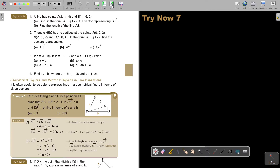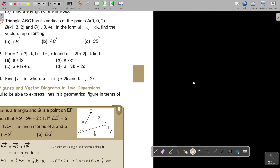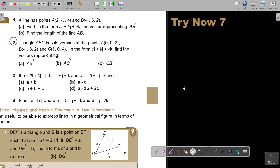I want you to stop the video and do number two. Triangle ABC has its vertices at points A, B, and C given in terms of i, j, and k. Find the vectors representing AB, AC, and CB. Let's first write all of them in terms of position vectors using the base vectors.